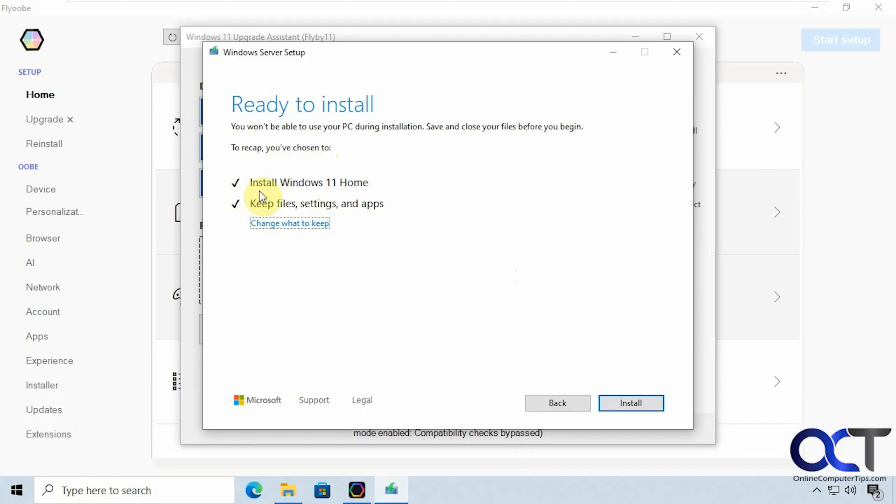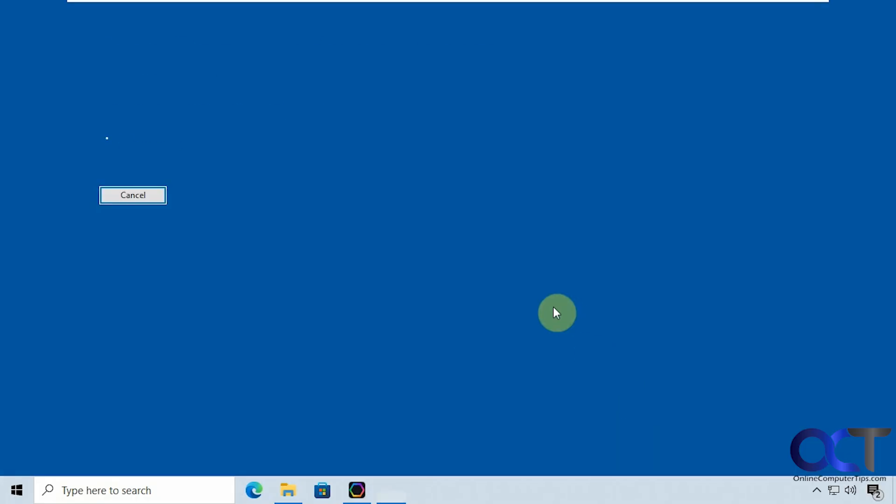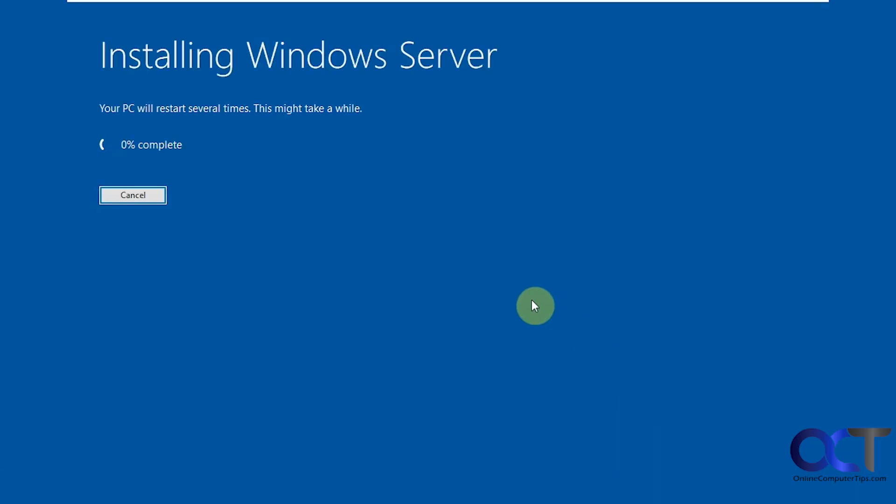Alright so here's our summary. Install Windows 11 home because it's just Windows 10 home so it's going to upgrade to the same edition. Keep file settings and apps and then you can change that if you need to. Click on install. Alright so once again it says installing Windows Server but you can ignore that. So this is going to take some time so I will pause the video and then be back for the next step.